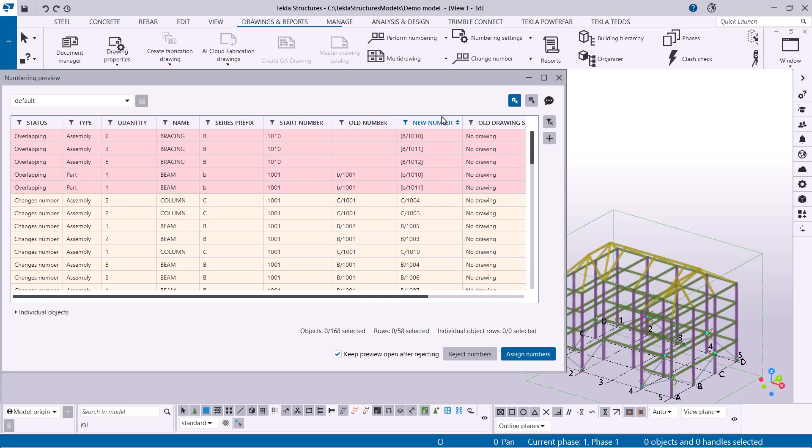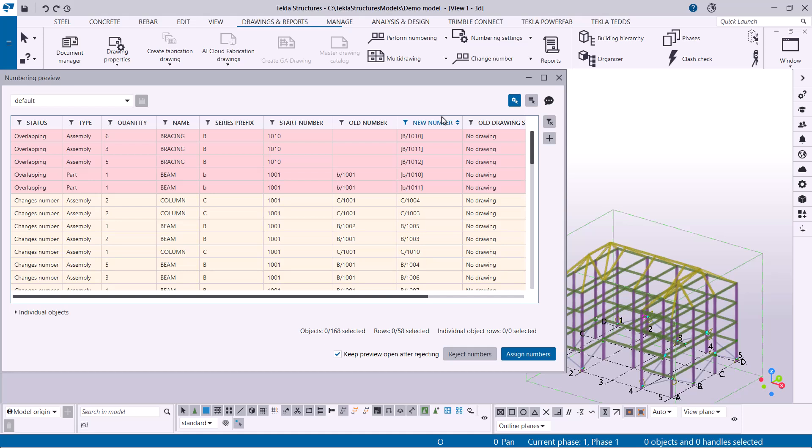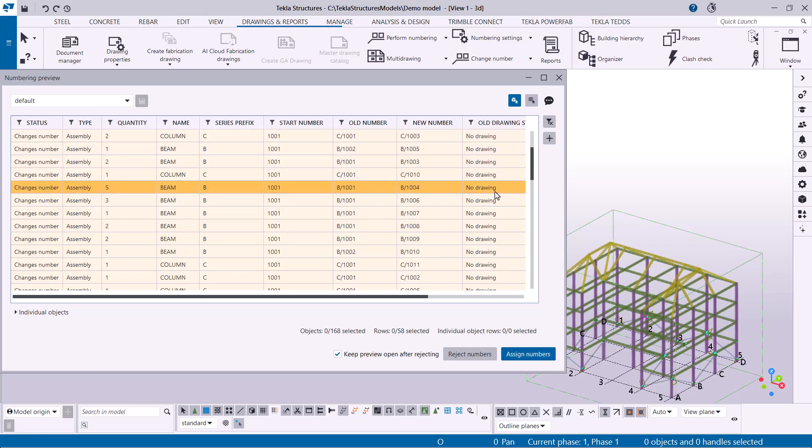In the main table of the Numbering Preview dialog, you can view the object properties that affect numbering. The dialog uses different colors to indicate the status of your objects. Red indicates overlapping numbers. This means objects from different numbering series would receive the same number, which isn't allowed. These objects will be excluded from numbering until fixed.